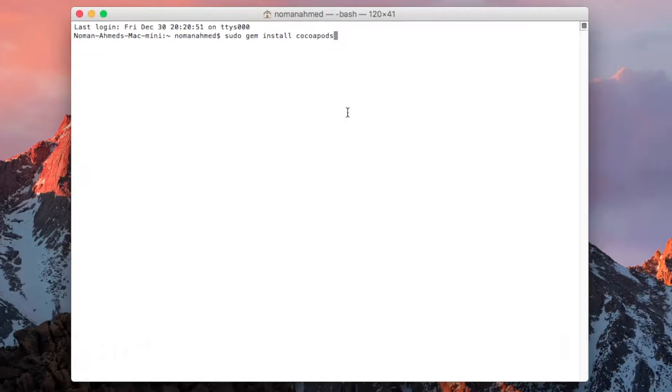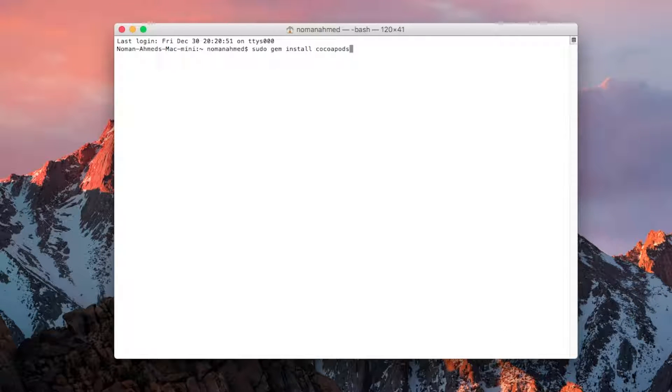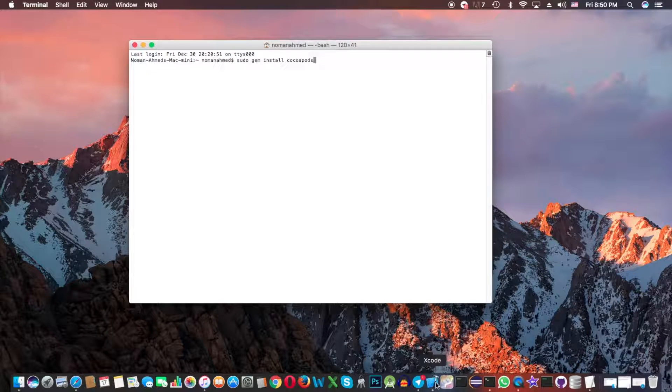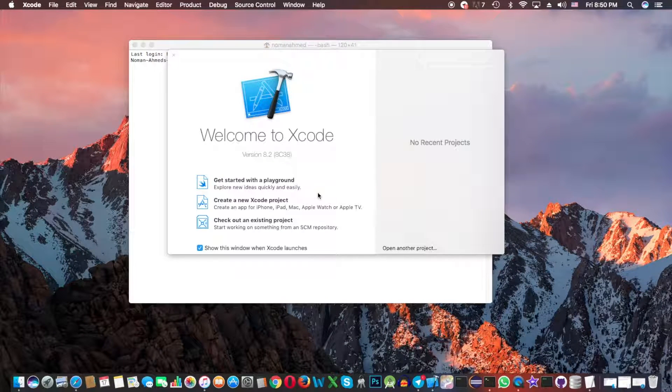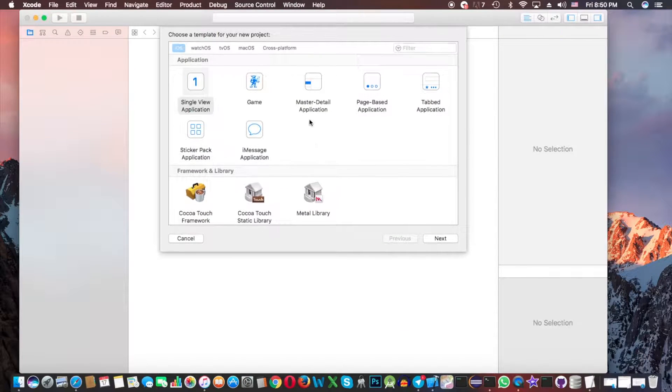It will take time to install. I already installed it, so that's why it's not showing. I hope you will install it successfully. Okay, let's move to the next step. Now open Xcode and create an Xcode project.